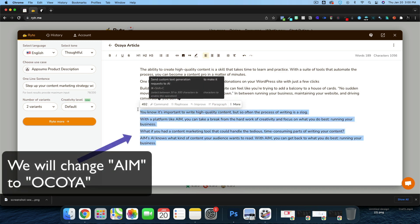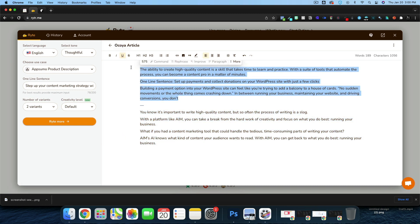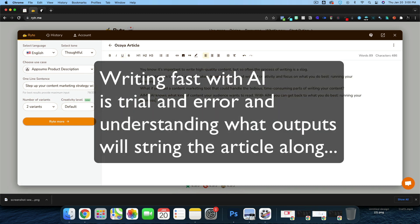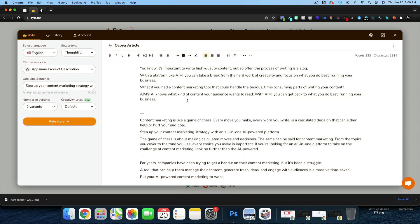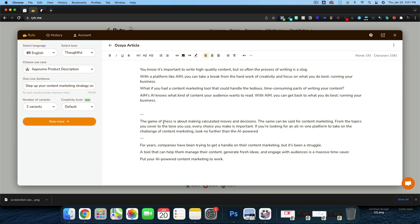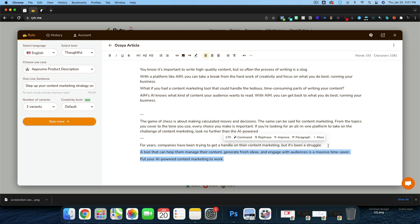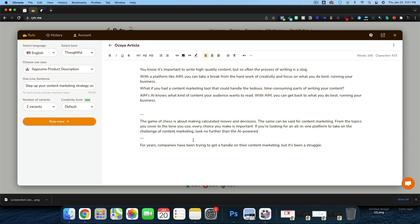I like this one right here. The other one mentions a payment option which isn't relevant. I'm going to generate two more variants so we have more to work with.